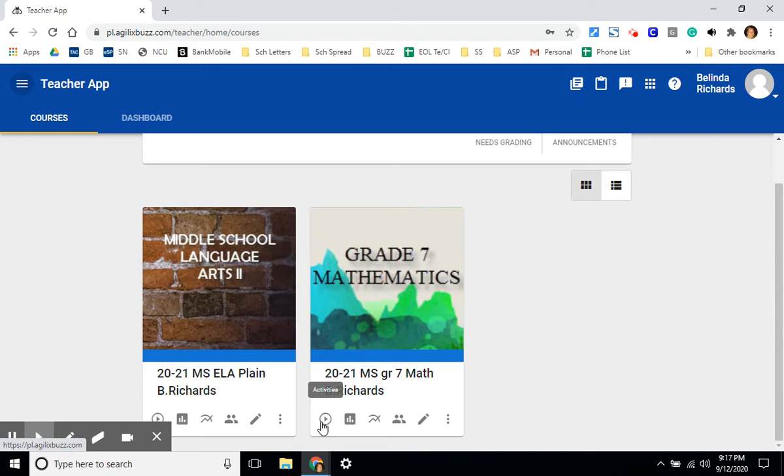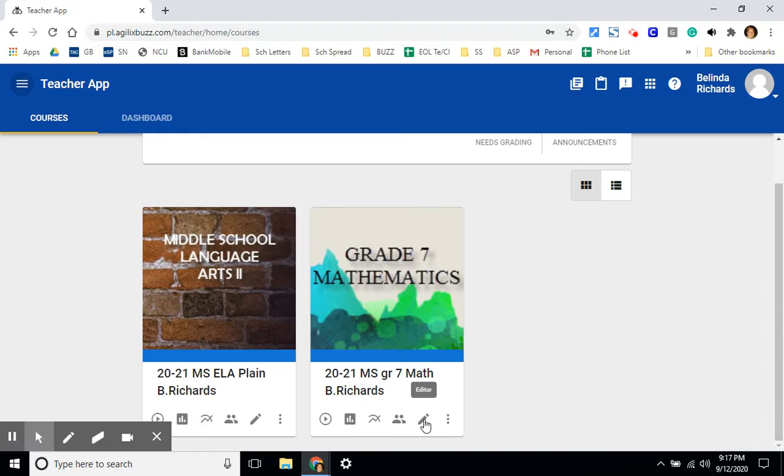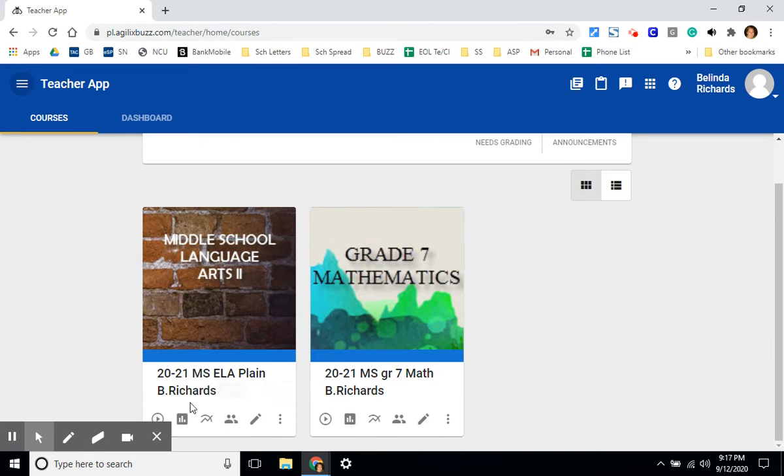The first icon takes you to activities, the bar graph will take you to the gradebook, and the pencil will take you to the editor. Let's start with the activities in the language arts course.